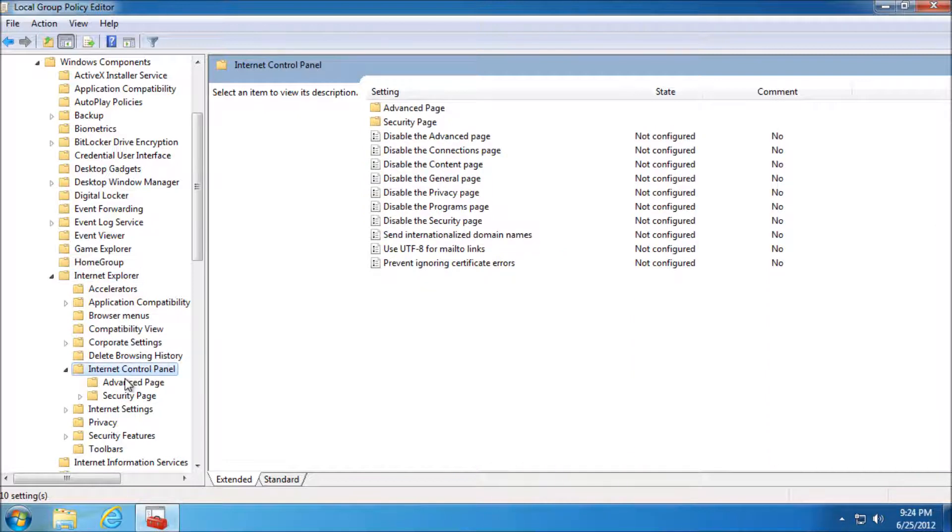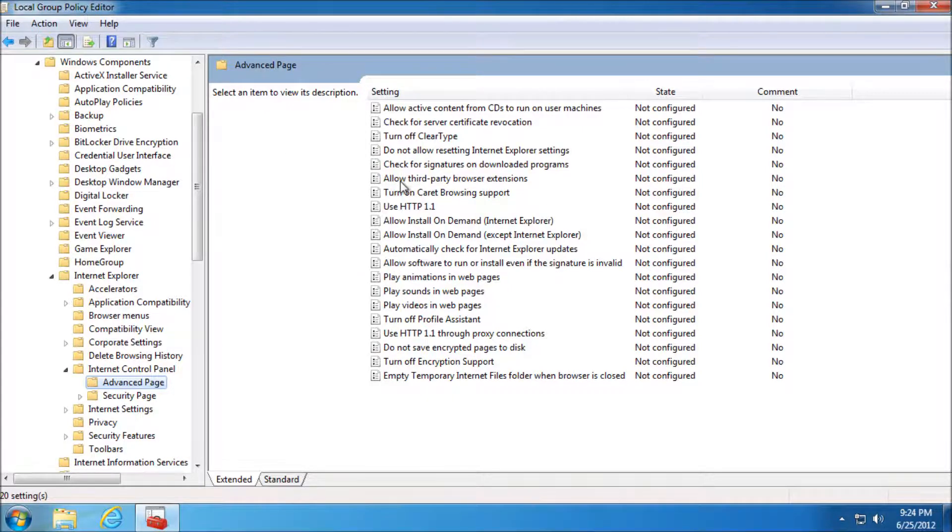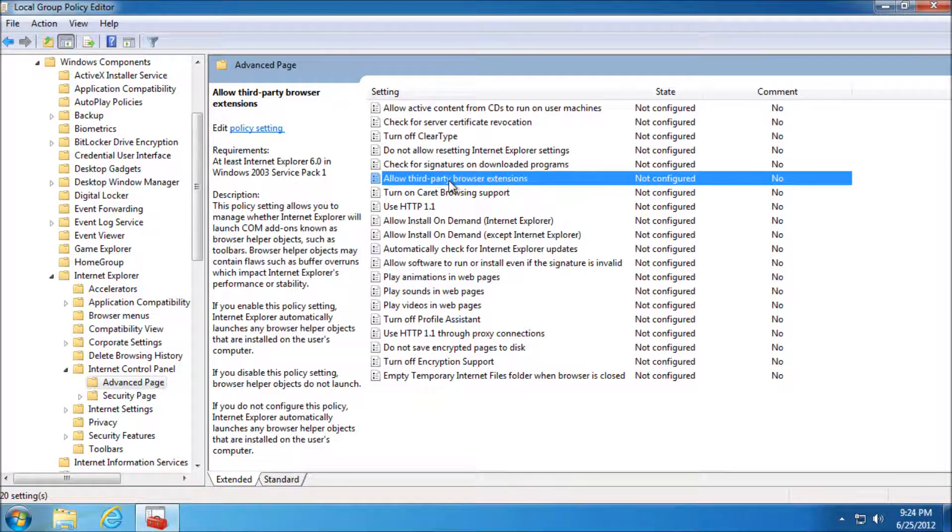Advanced, so click on Advanced Page here. And the one that you're looking for is Allow Third Party Browser Extensions.